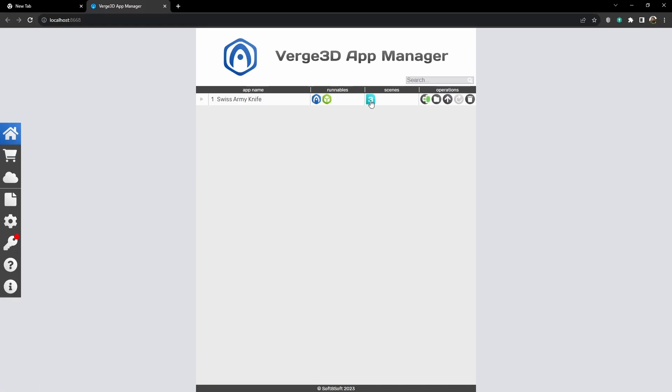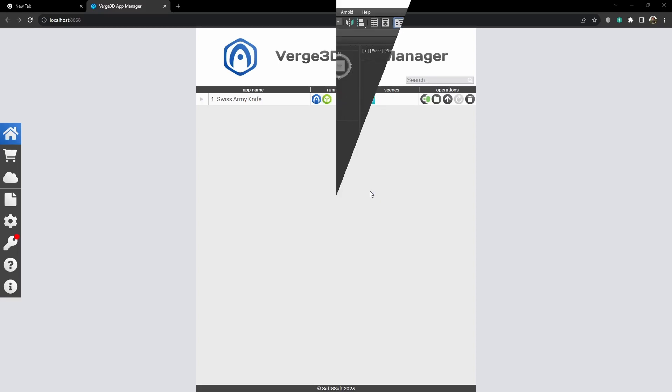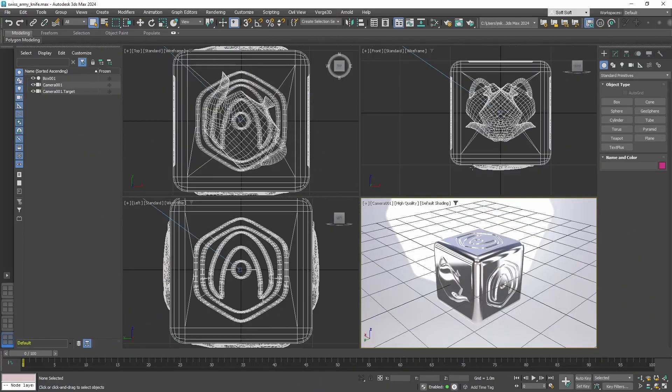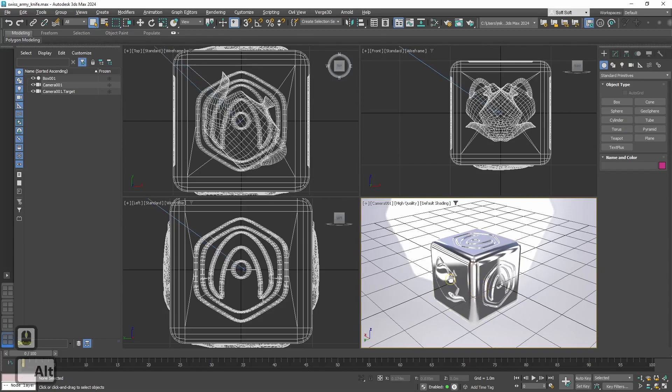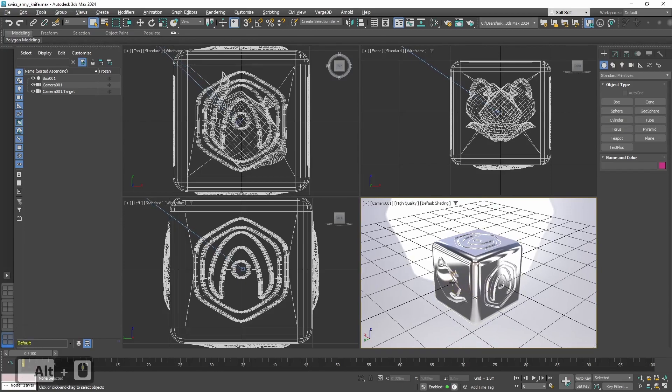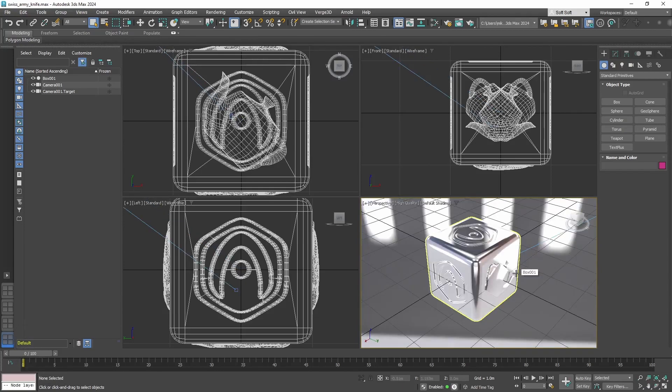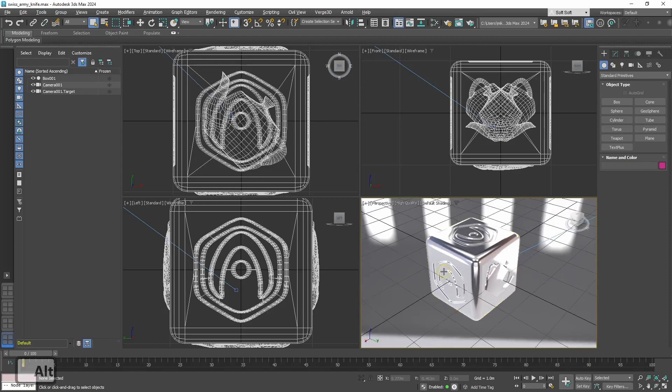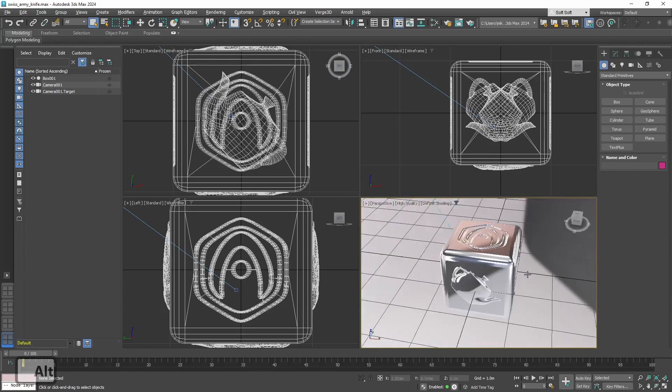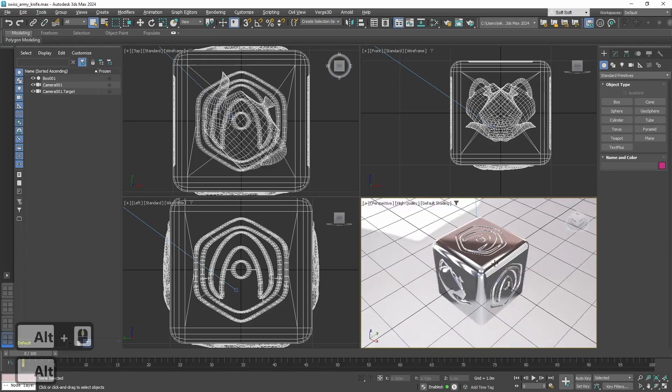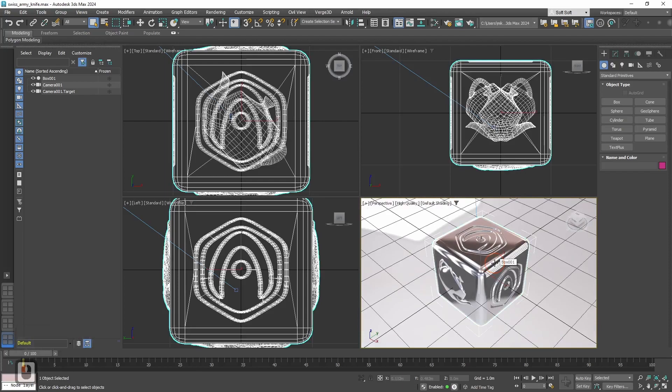Okay, let's open the max file which was created as a template and look at what is inside. And again, here we see this default cube that we saw in HTML file and GLTF file. And of course, we don't need it. Let's delete it.